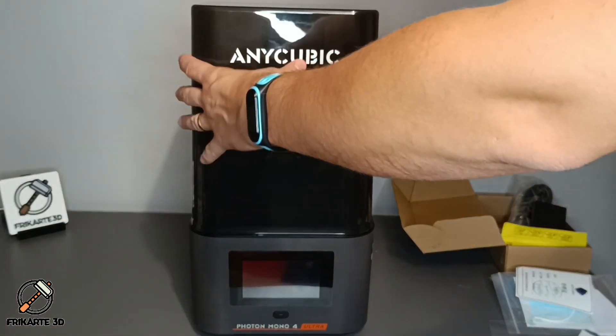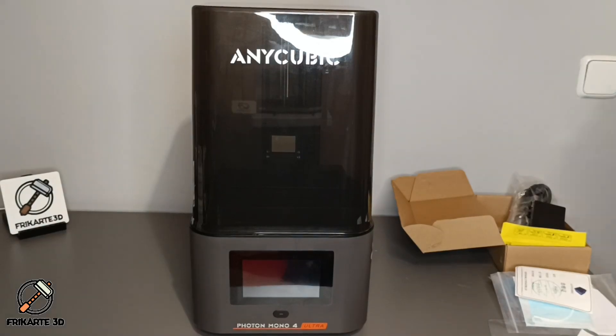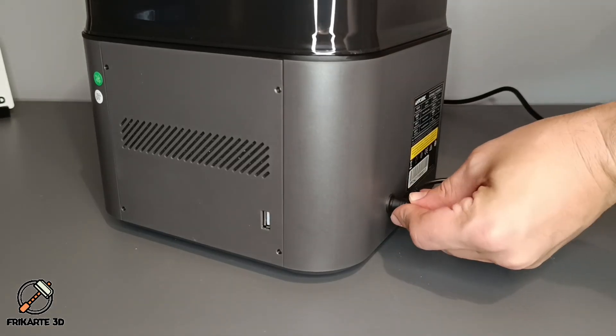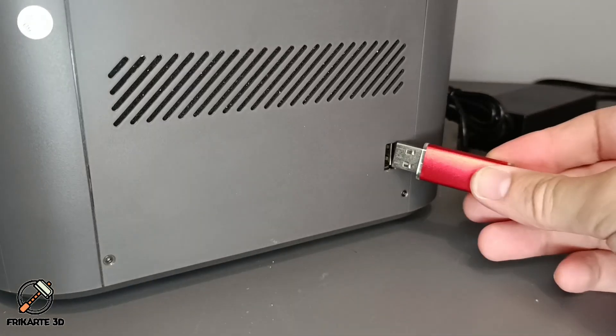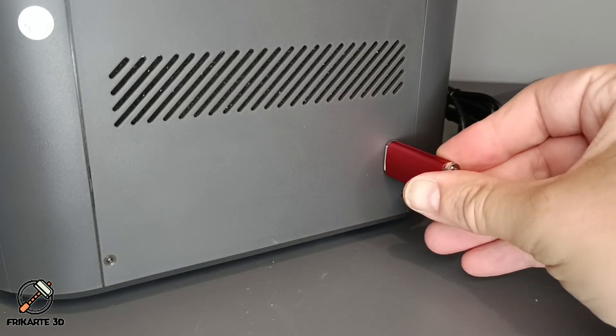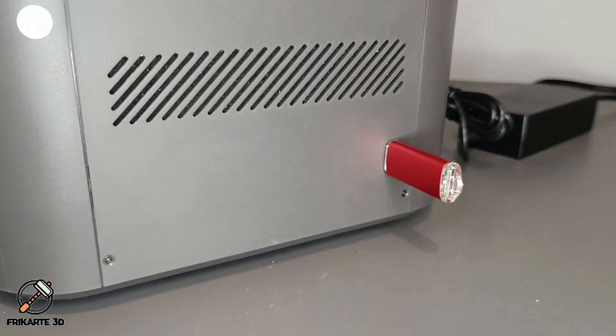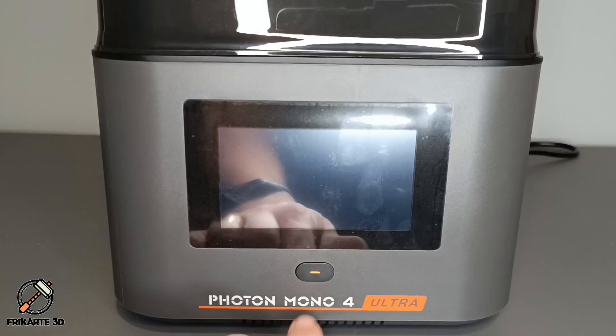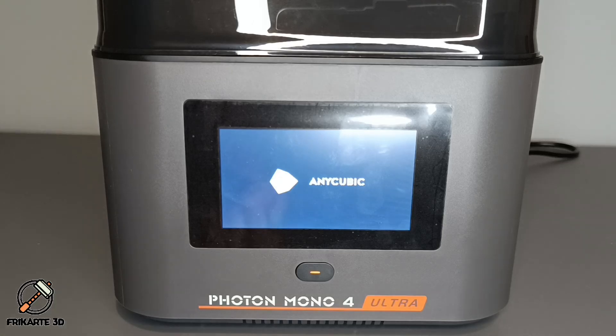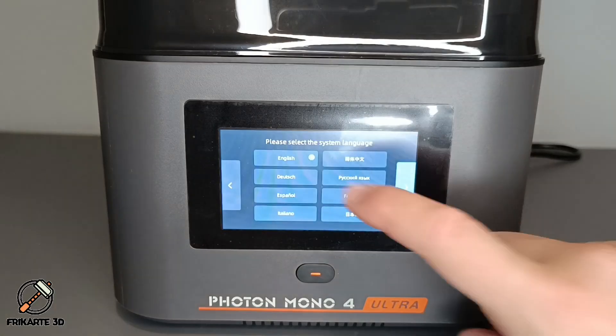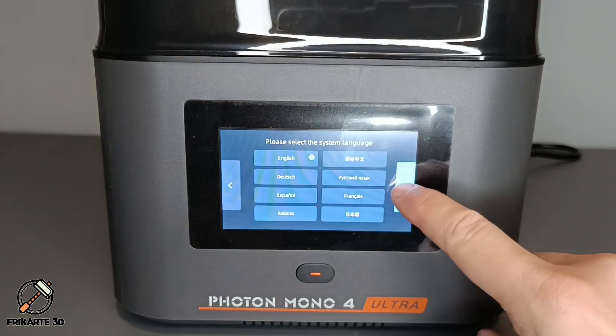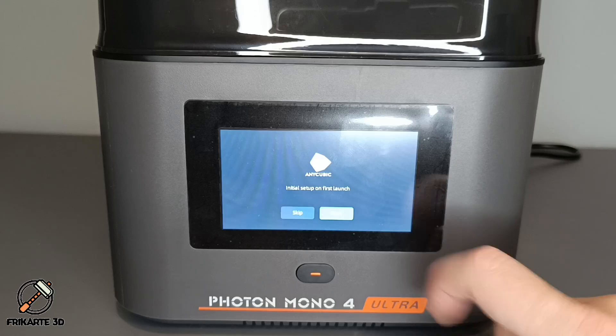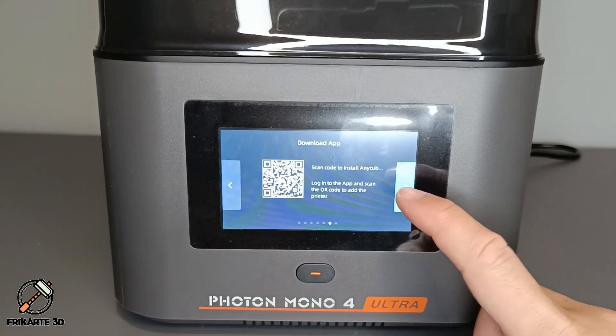Always put the lid on the printer to avoid problems. Connect the power cord and plug in the USB memory stick. Turn on the printer, wait for loading, select your language and region. Now you can start the initial startup.